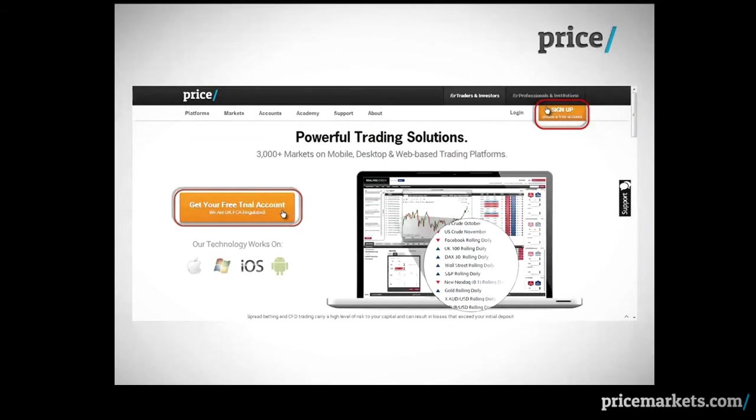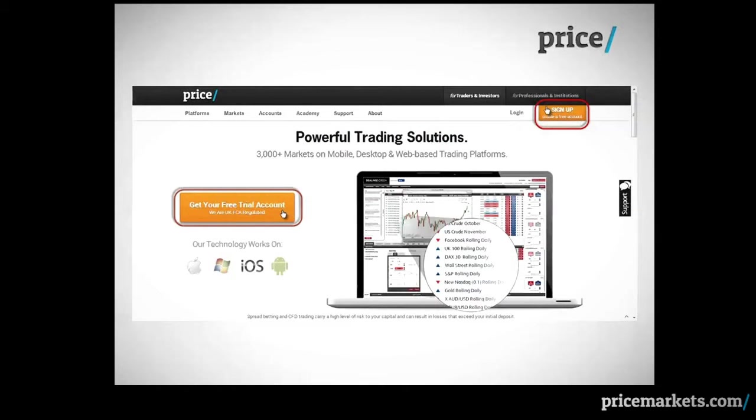To open a free PriceMarkets MT4 trial account, click on either the orange Sign Up button or the orange Get Your Free Trial Account button on the PriceMarkets homepage.